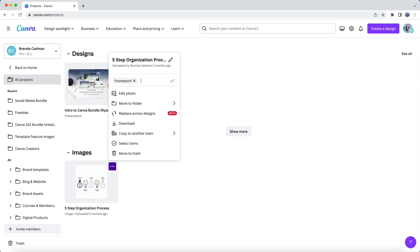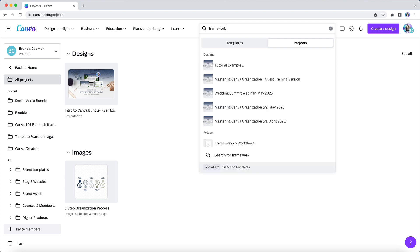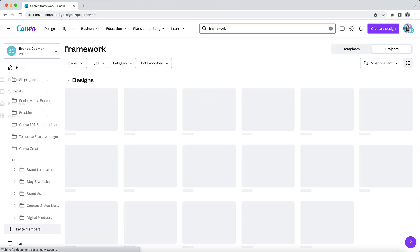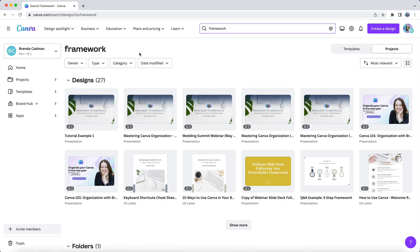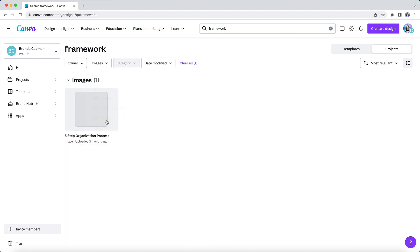For example, I could add the keyword framework to this image. And then if I search on the keyword framework in the search bar and I hit enter, you'll see that the image now shows up in my search results for that term, even though framework isn't in the name of the image file.